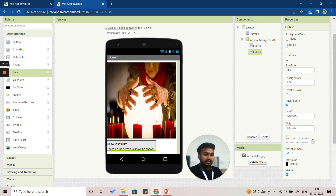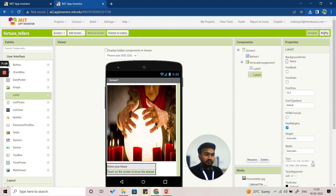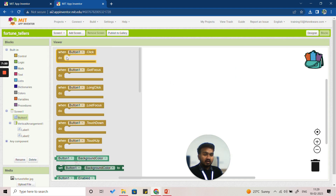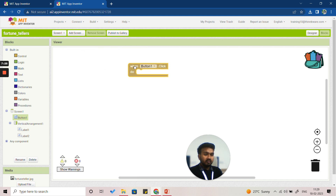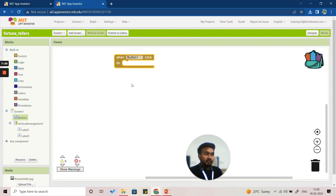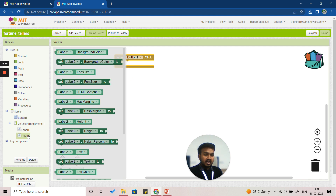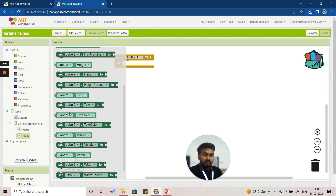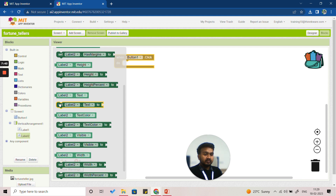Now we'll move on to the coding part. Click on 'Blocks' and select Button1. Use the block 'When Button1 Click Do' and insert it. Then go to Label2 and use the 'Set Label2 Text' block, inserting it inside the button click block.